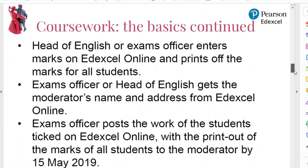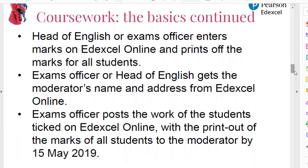The head of English or the exams officer enters the marks on EdExcel Online and prints off the marks for all students. Then you go on to EdExcel Online again and get the moderator's name and address. Usually the exams officer posts the students' work — with the list of all their names and marks and the front sheets on all of the students' work — to the moderator's address, arriving by the 15th of May. That's just the basic process from A to Z.